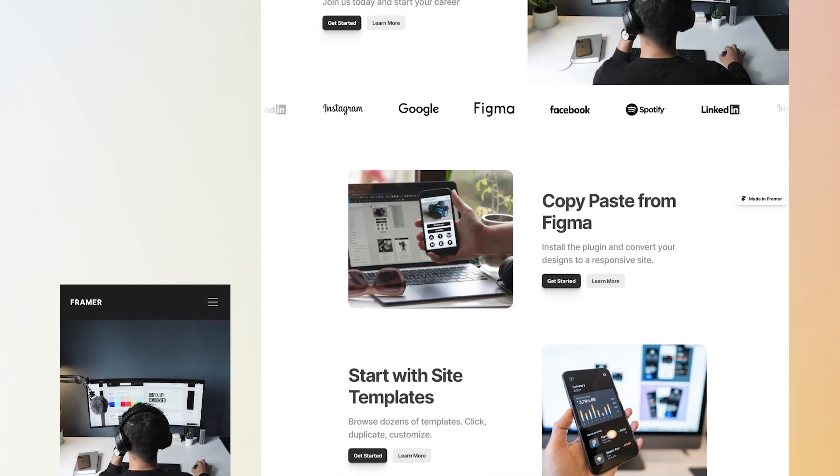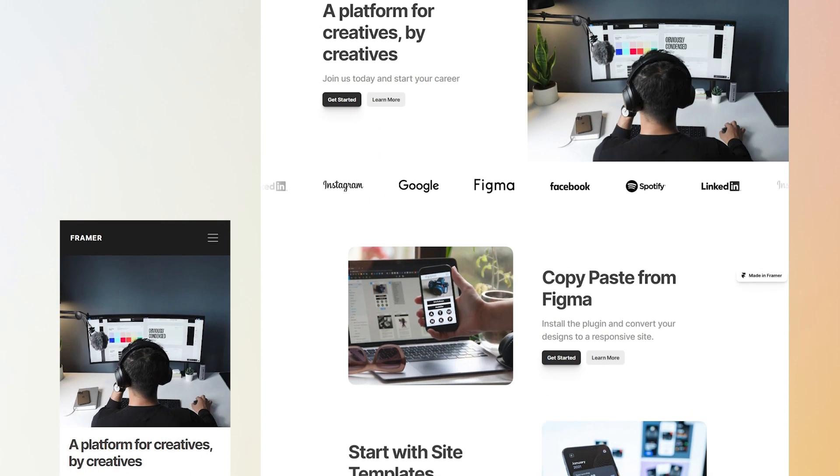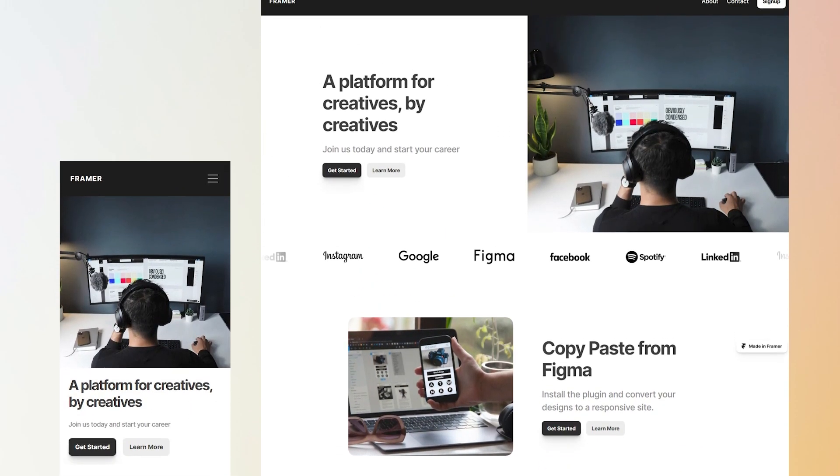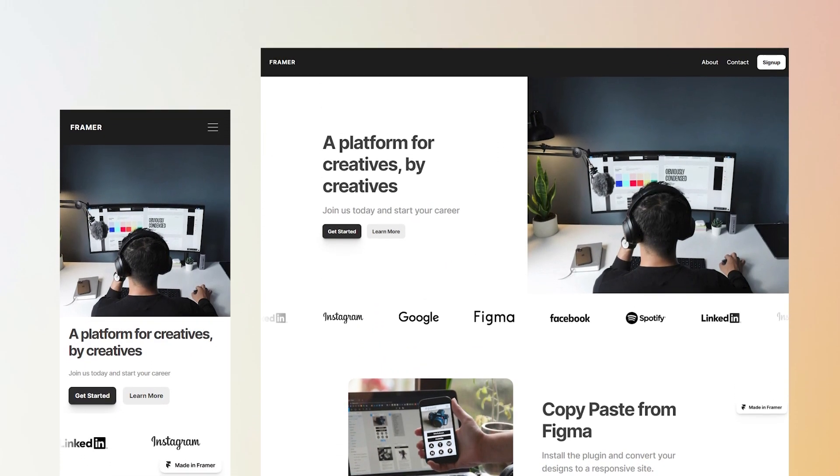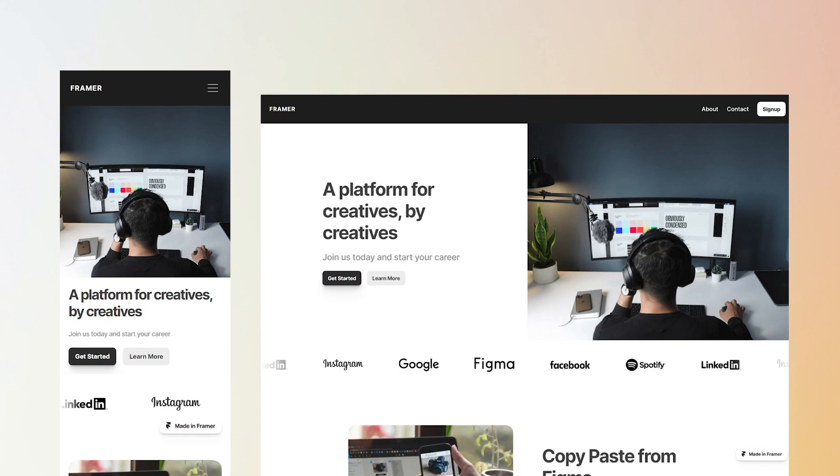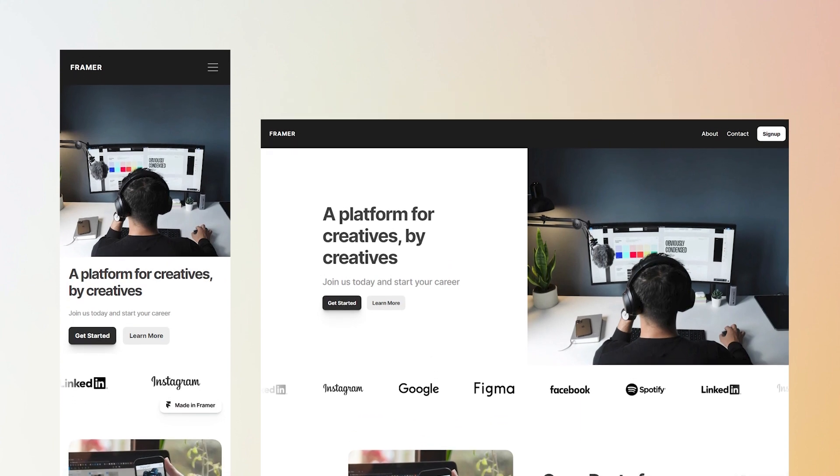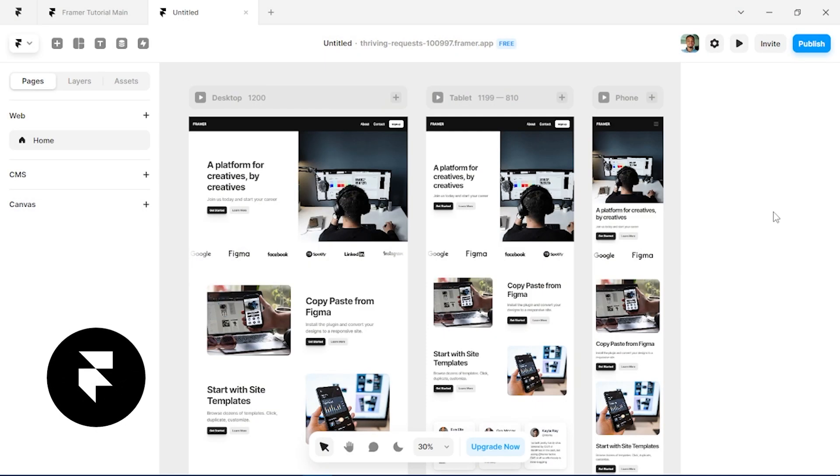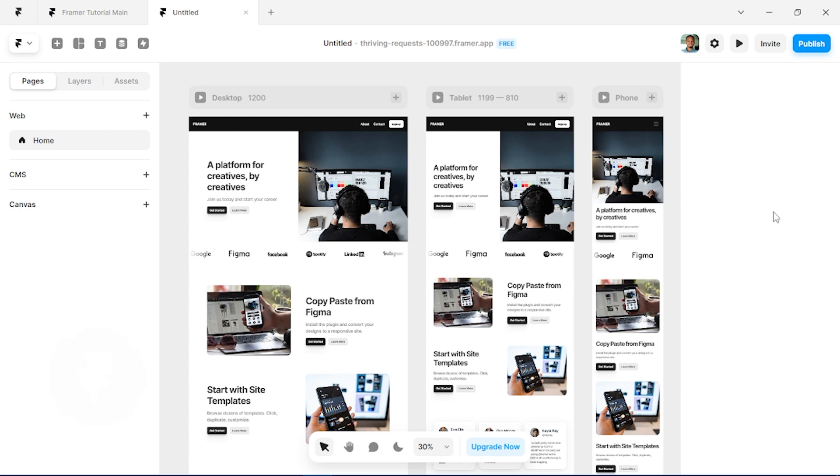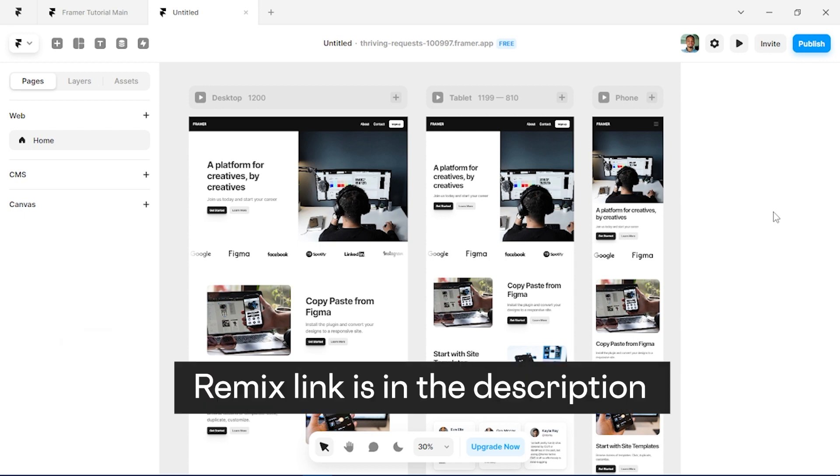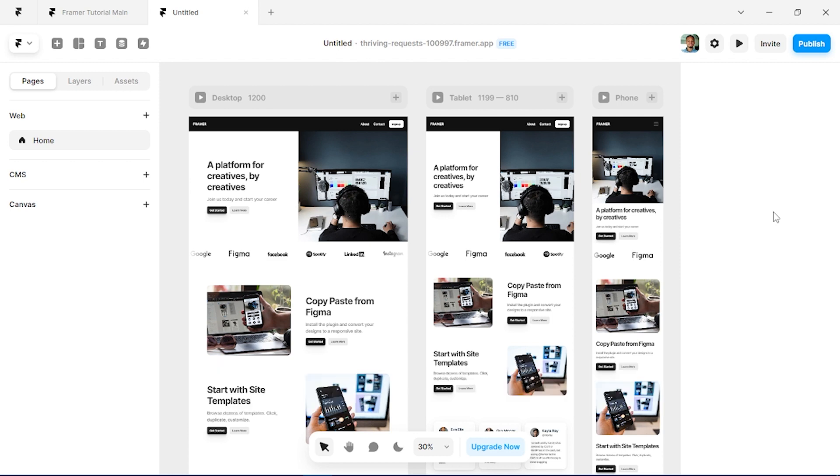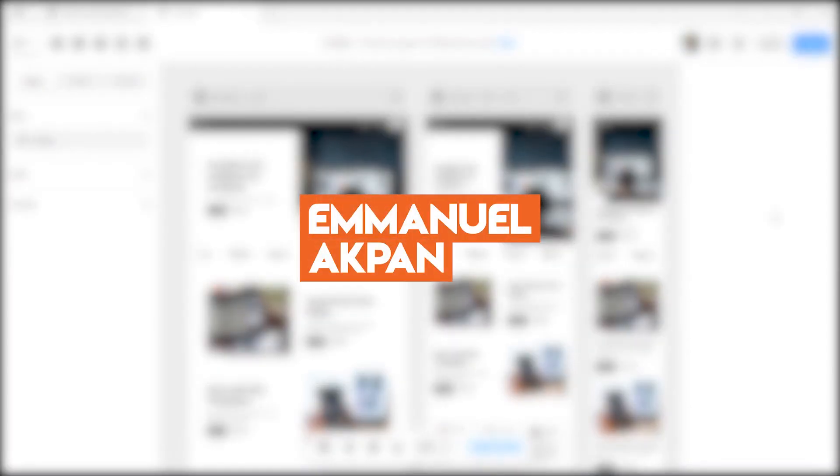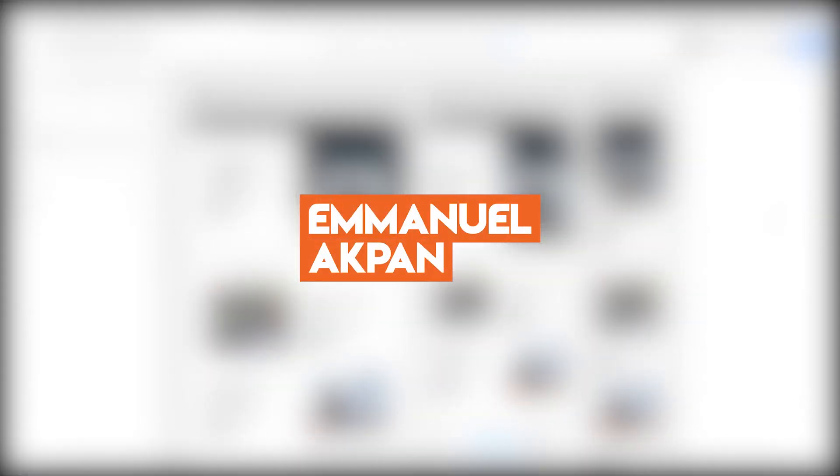Hey guys, in this tutorial we're going to be creating this really cool and responsive landing page with zero code, all in Framer. So make sure you open a new tab, open your Framer app, and I'm going to add the remix link to this so you guys can also practice with it. So sit back and let's get designing.